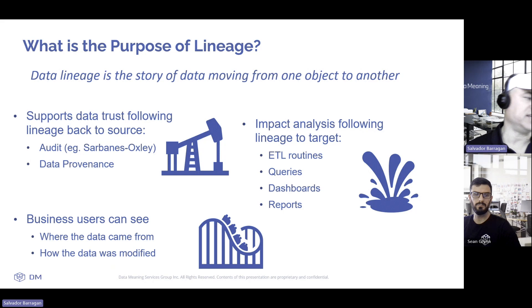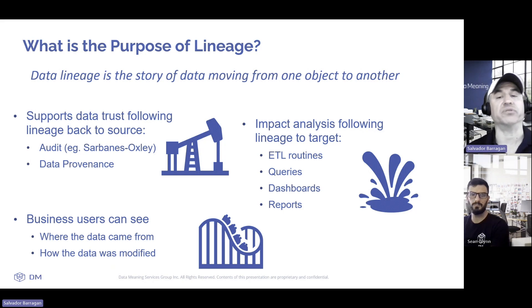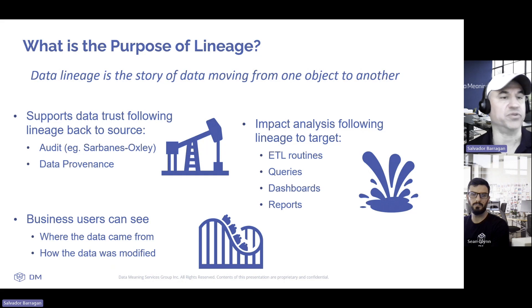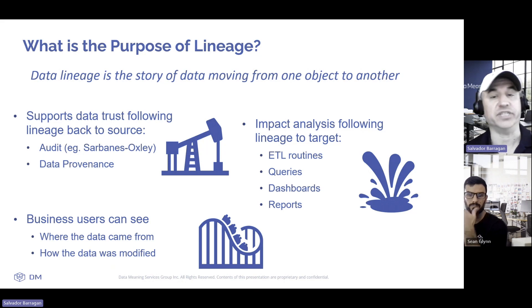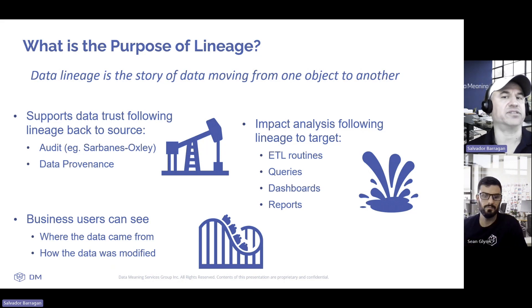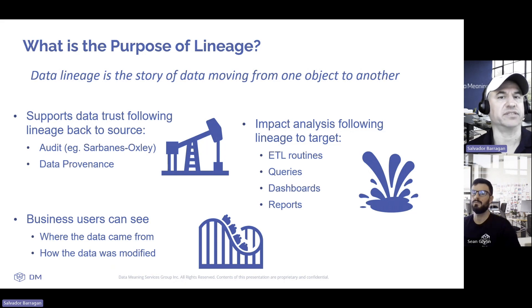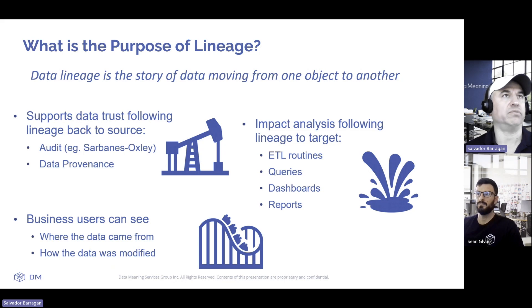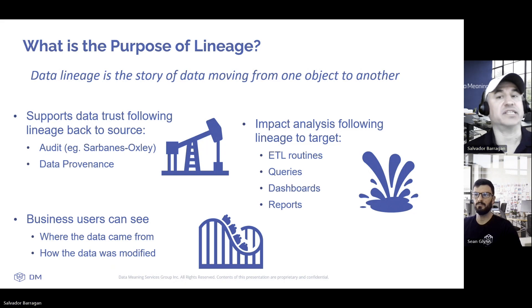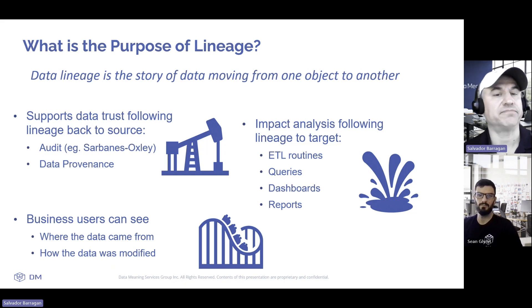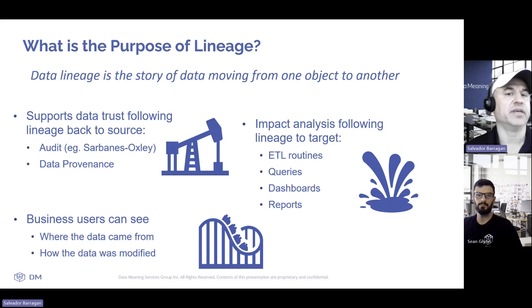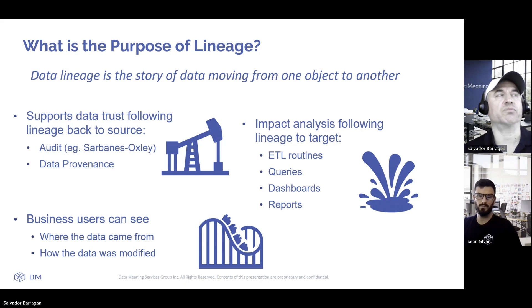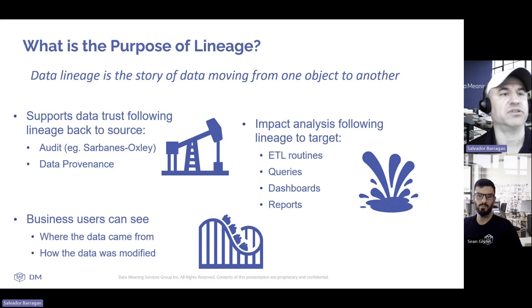That's a sample of data lineage. We're going to pop right into what is data lineage, why we need data lineage, its impact, and then Sean's going to go through a short demo on data lineage within Elation. A little bit about data lineage. Lineage is about the connection of an object through time, or how it's connected to other objects.